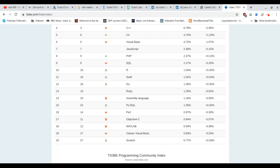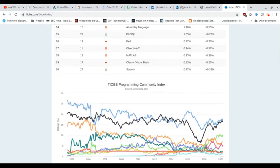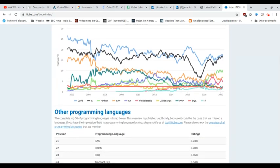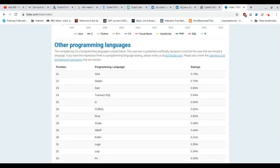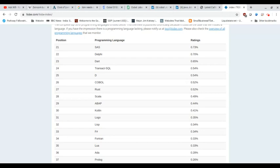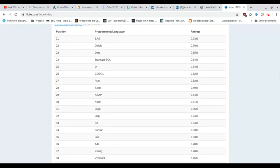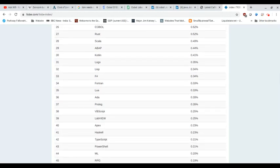So where does COBOL fall in all this? Where is its popularity at? How many people can program in it? How many jobs are there out there for it? Well, you find COBOL here at number 26,